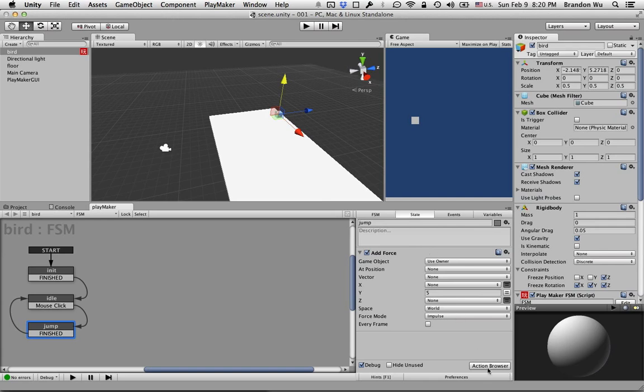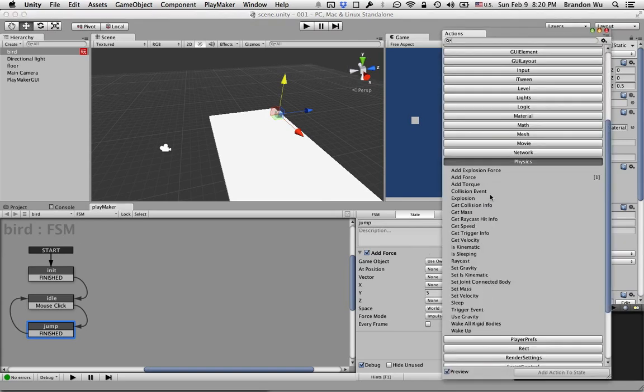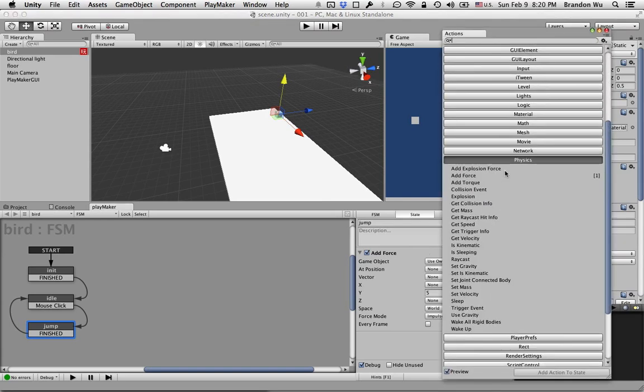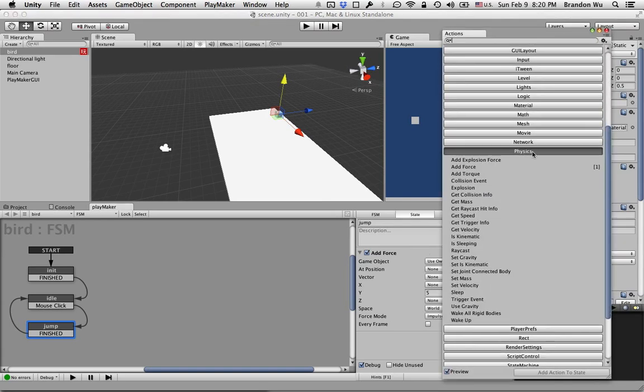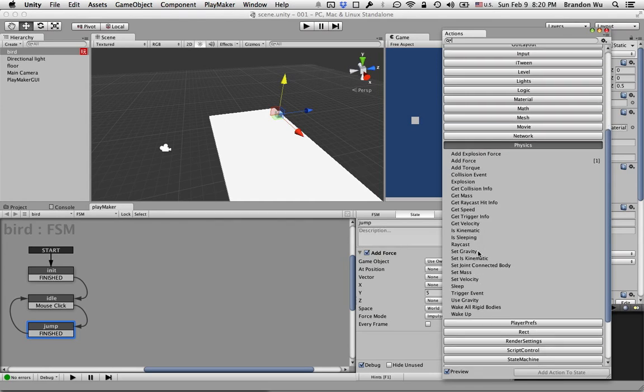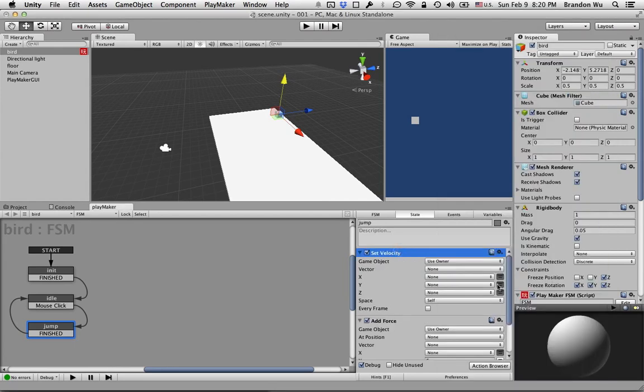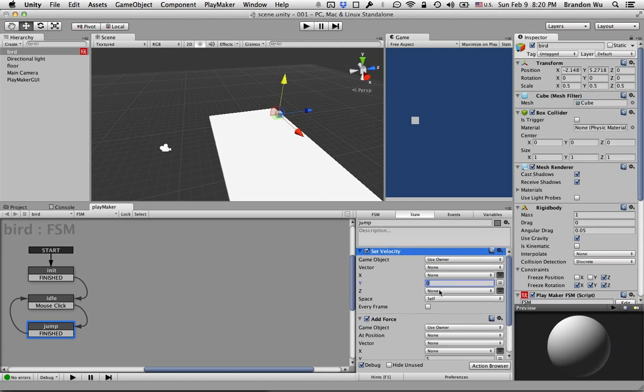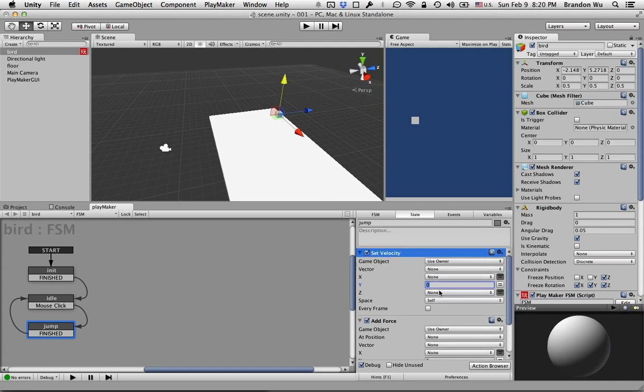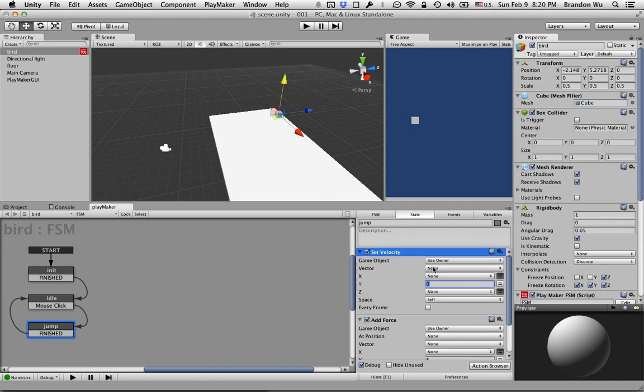Let's go back to the Physics category and we're simply going to do Set Velocity. I'm going to set Y to zero to make sure that before we apply the force the object is not moving on the Y-axis. Let's reset it first. Let's give that a quick test.